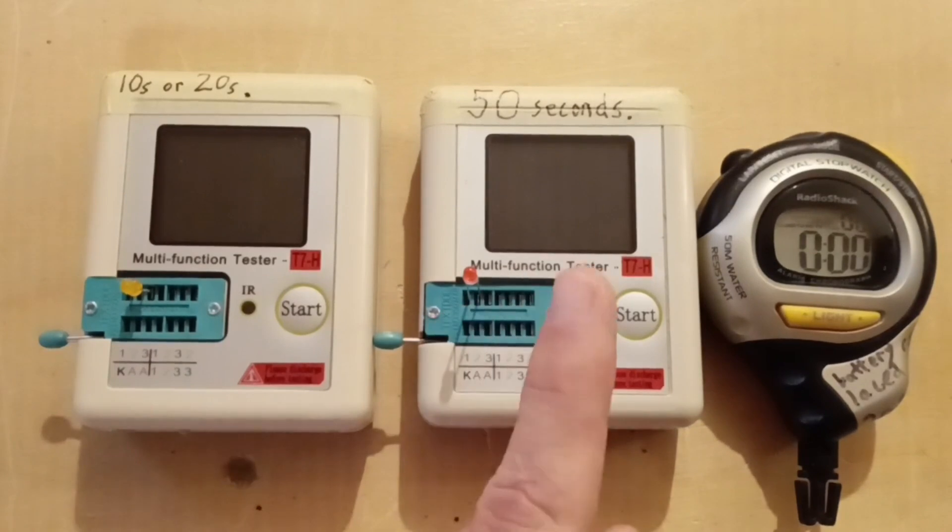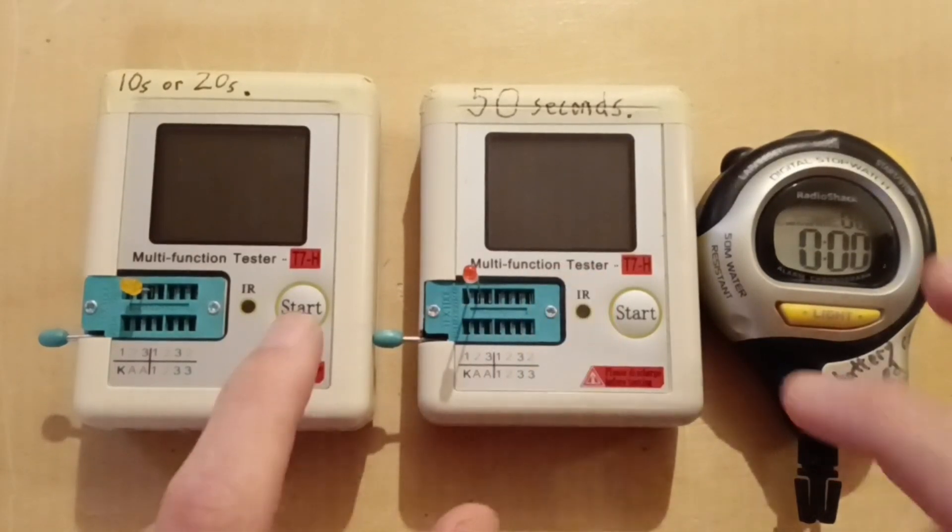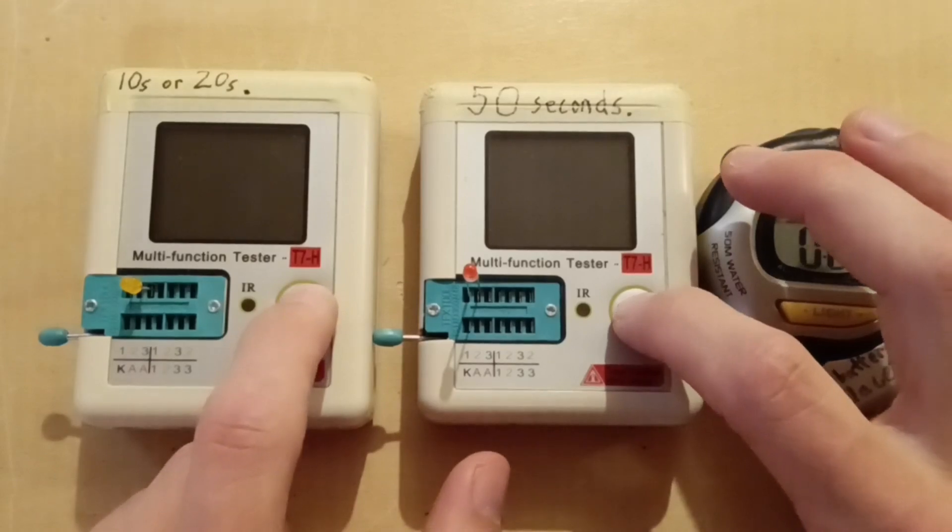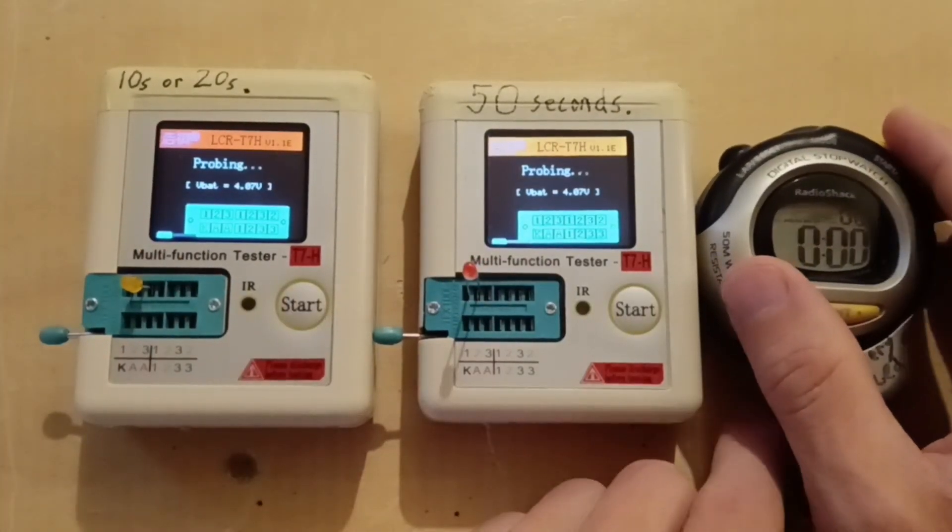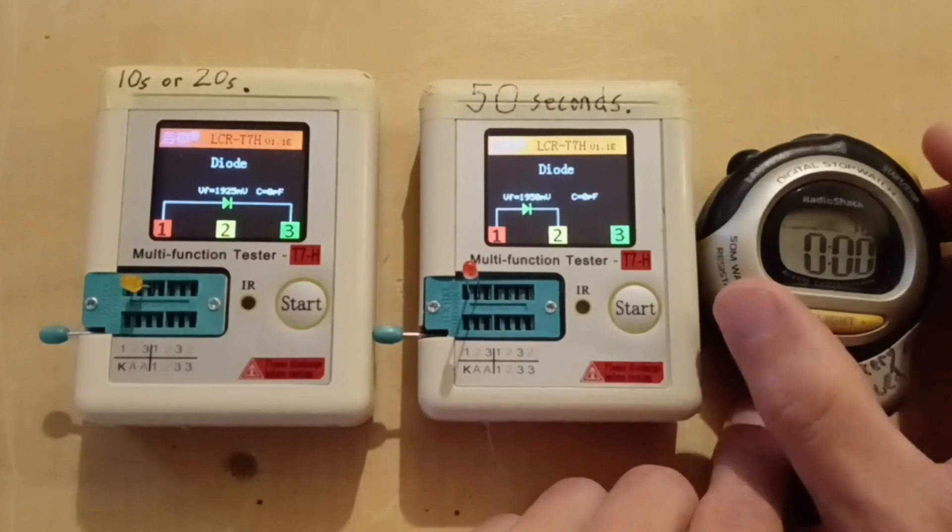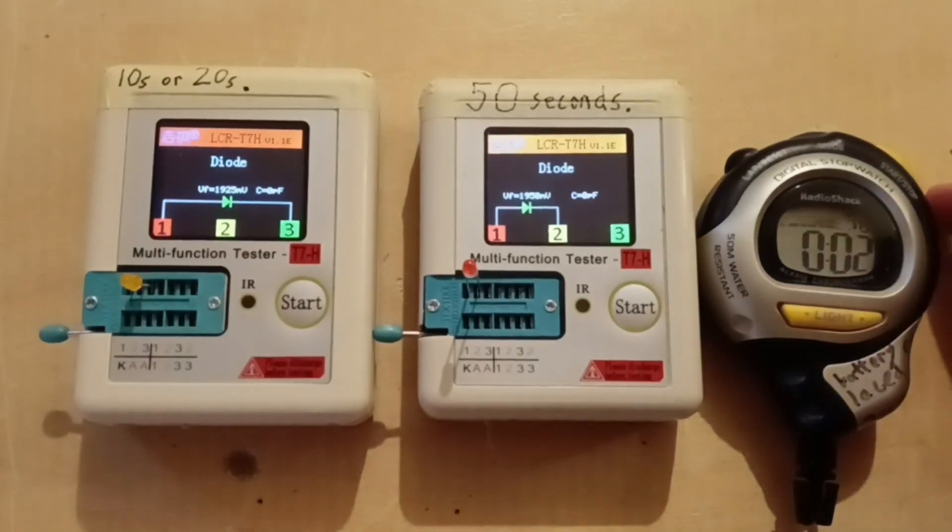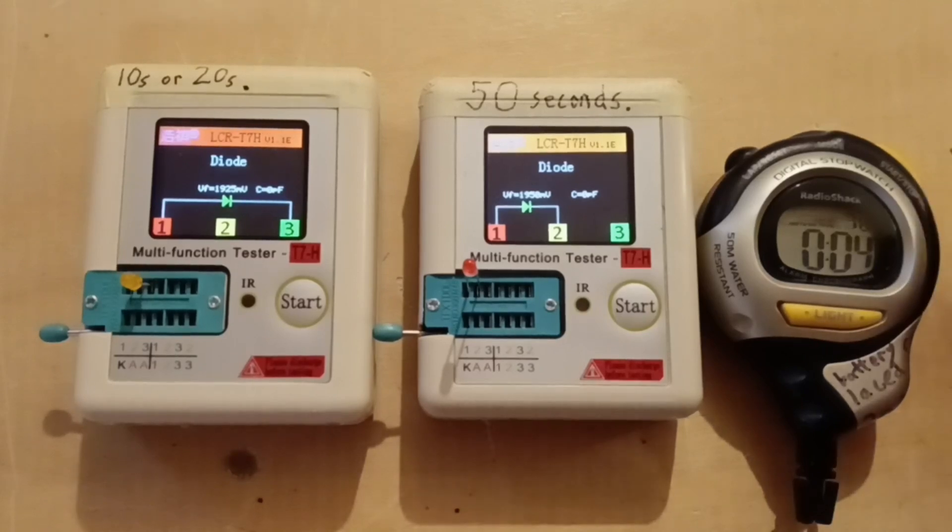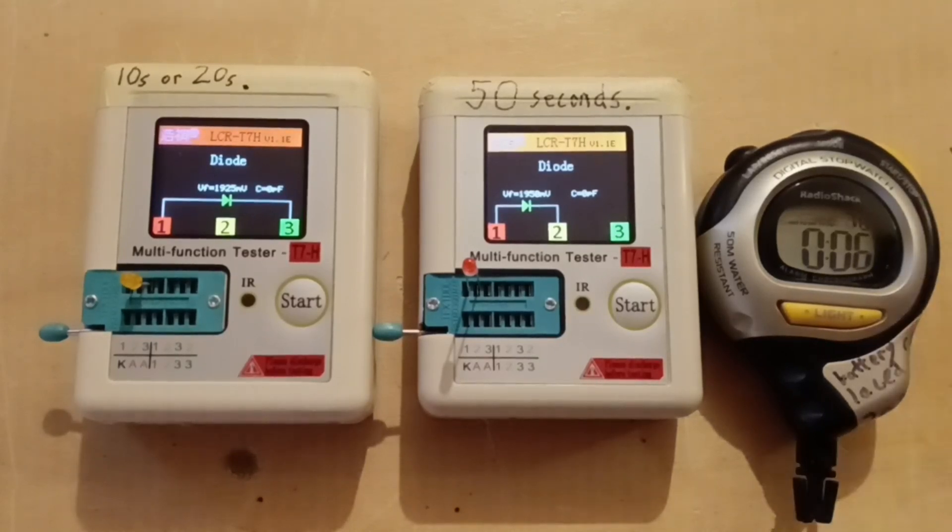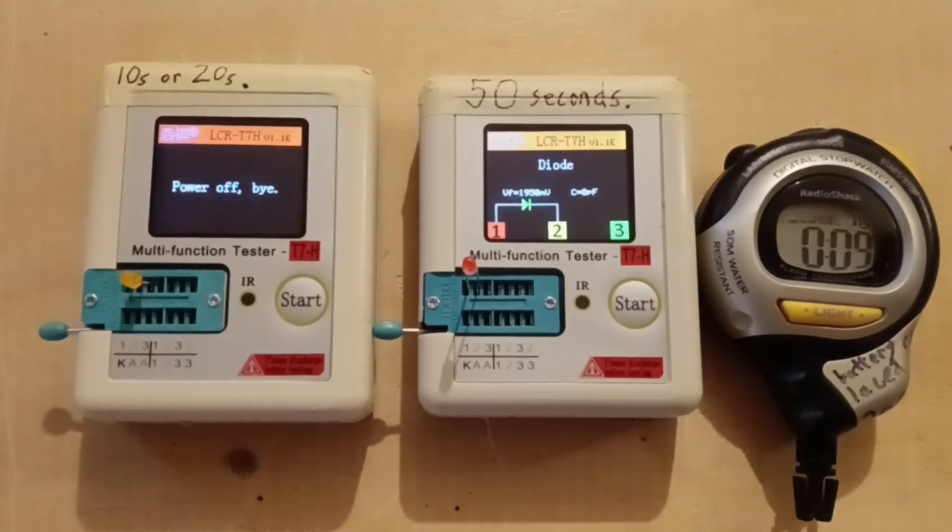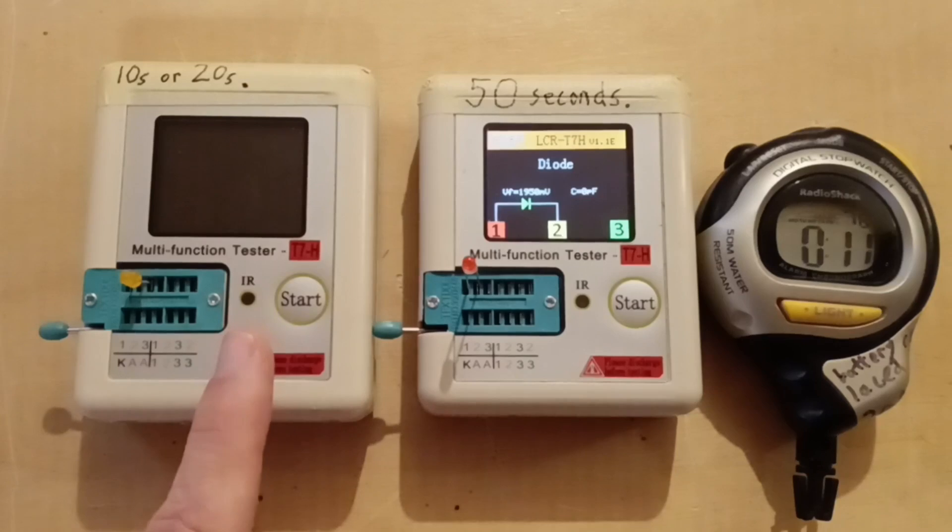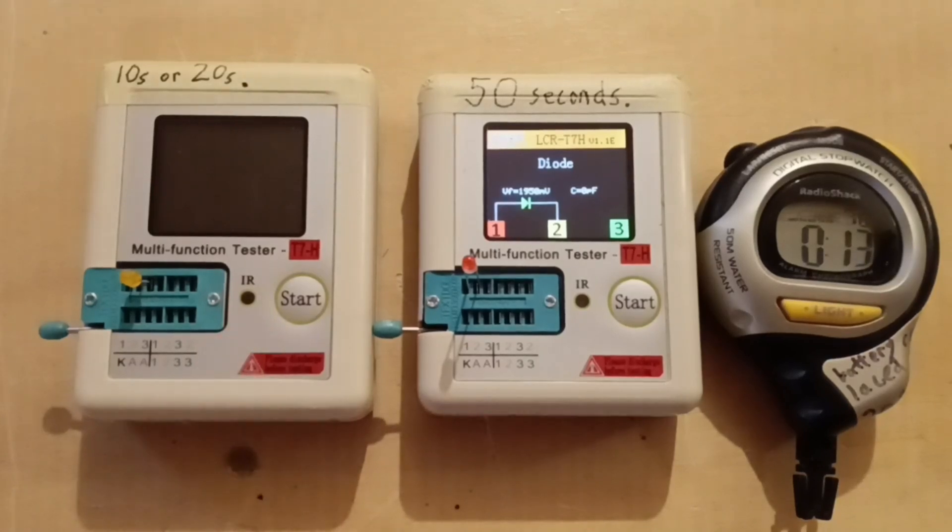This test shows that this one changed, so let's go ahead and start probing. These are LEDs being tested. Now that one went off, that was about 10 seconds.